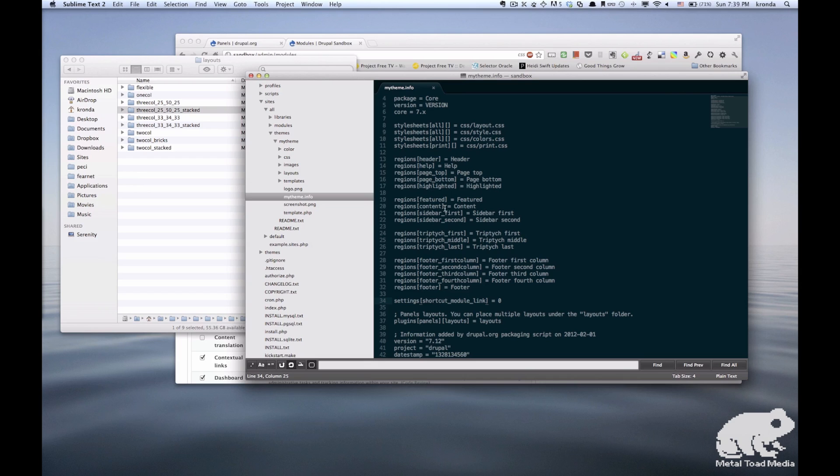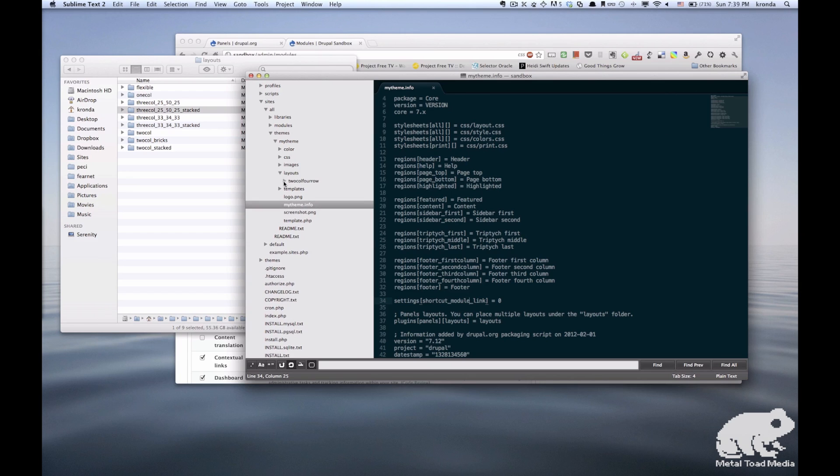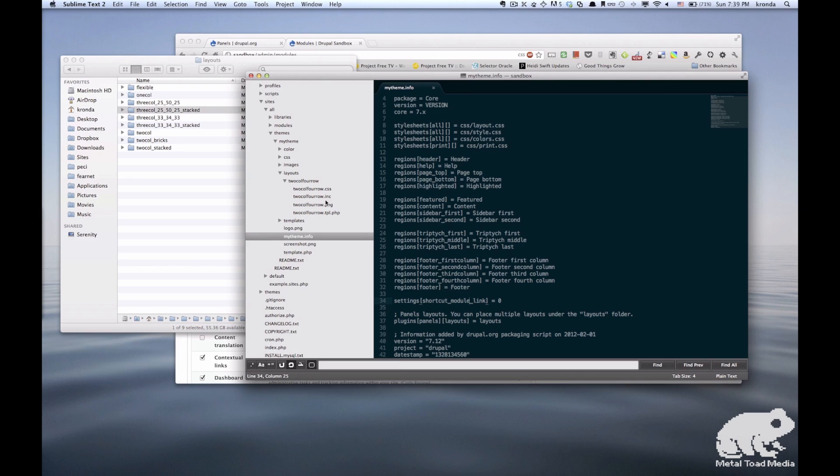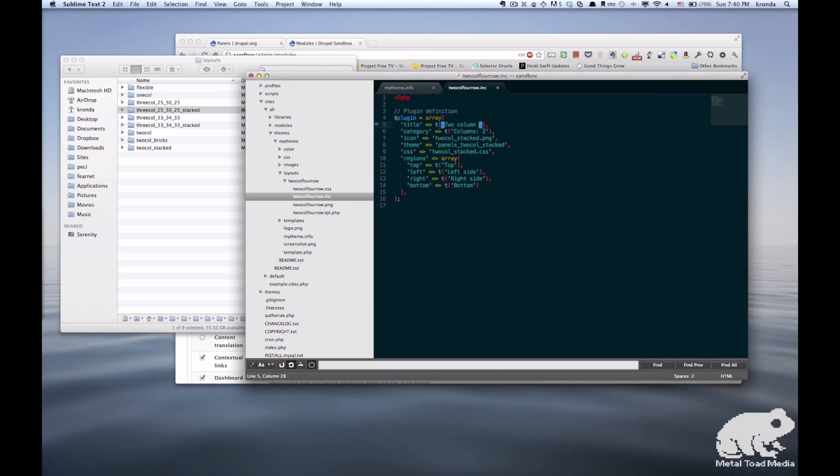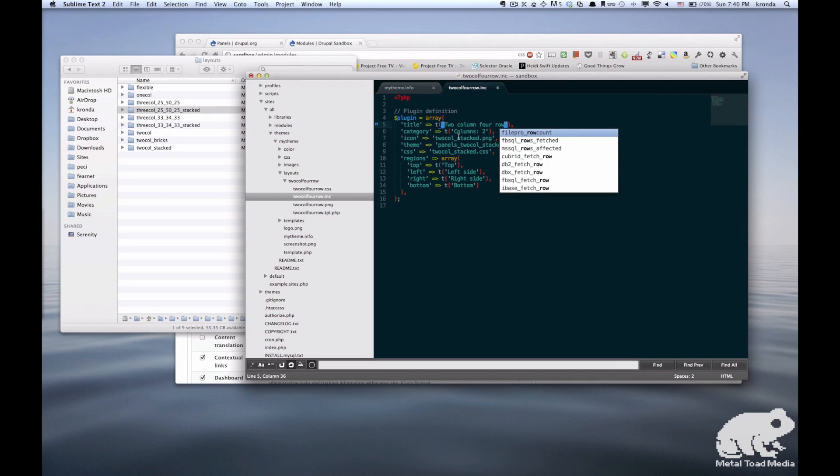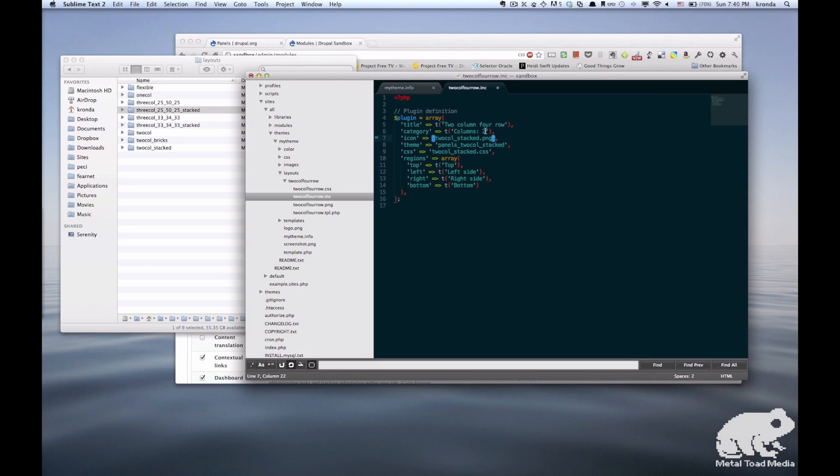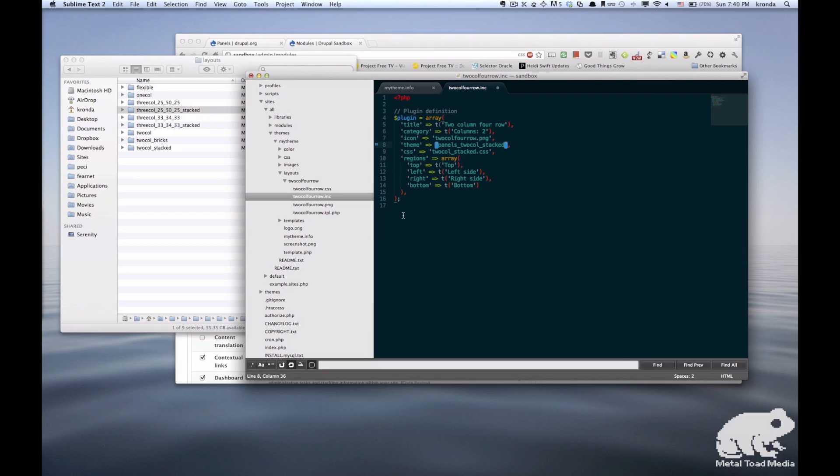Alright, so now let's get into some code. So I'm going to start with the inc file, and we're just going to do pretty much the same thing we did with the folders. I'm going to change all the names to reflect our custom theme. So the title, we change to 2 column 4 row, and now we'll change this to the image name for our preview, and so on and so forth.